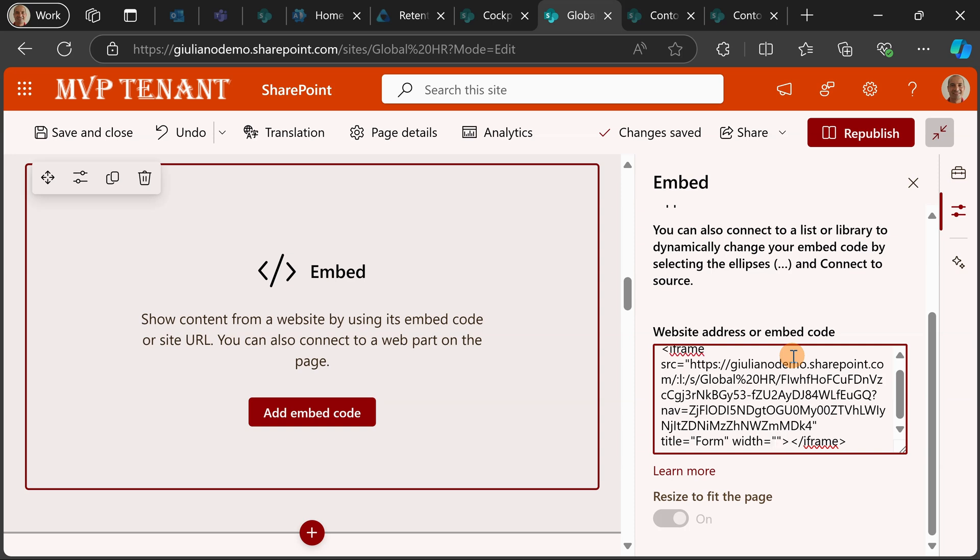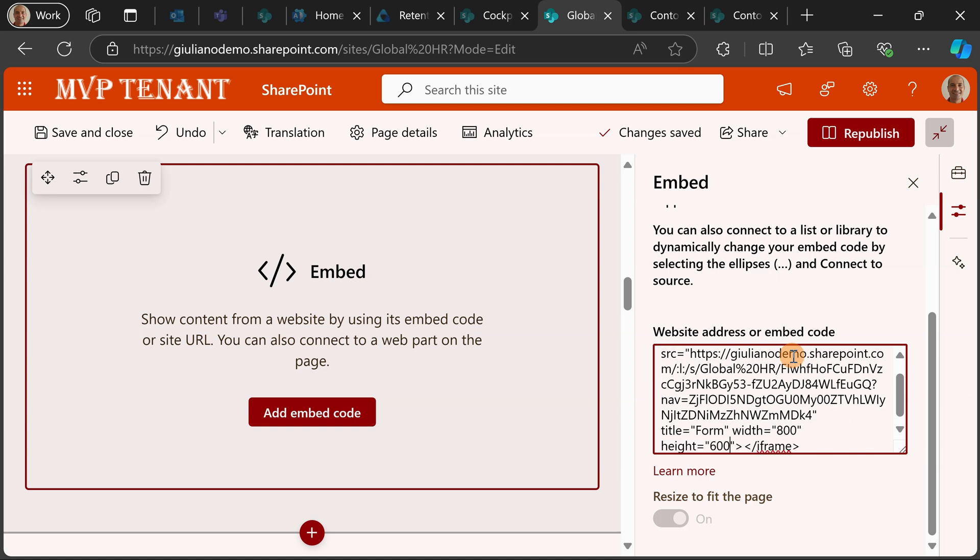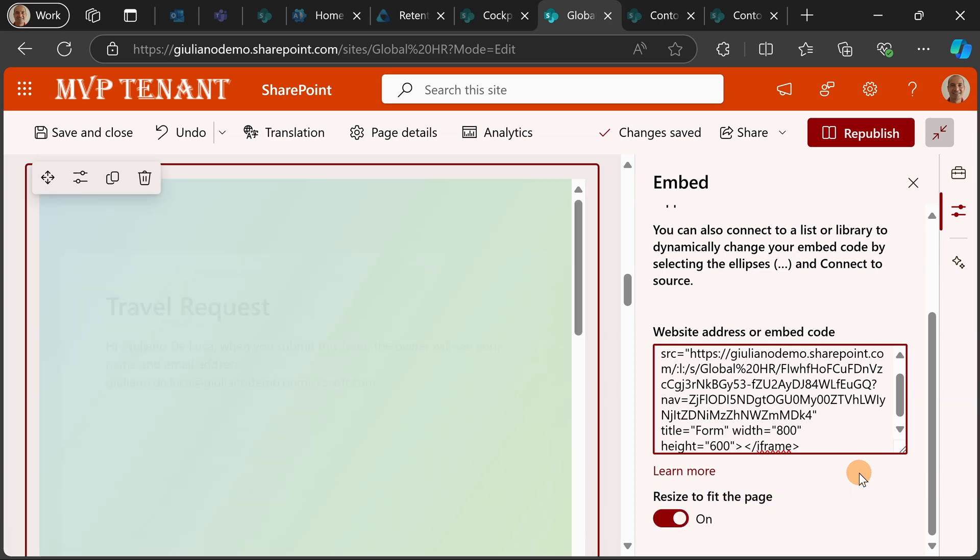So let me add this. Let me type 800 and then it's not finished yet. I need to add also height, in this case it would be let's say 600. Now it should be complete.